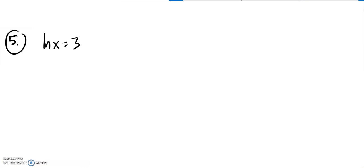We are going to do number 5 on exam 2 practice, and we're solving natural log of x equals 3. Natural log just means log base e.